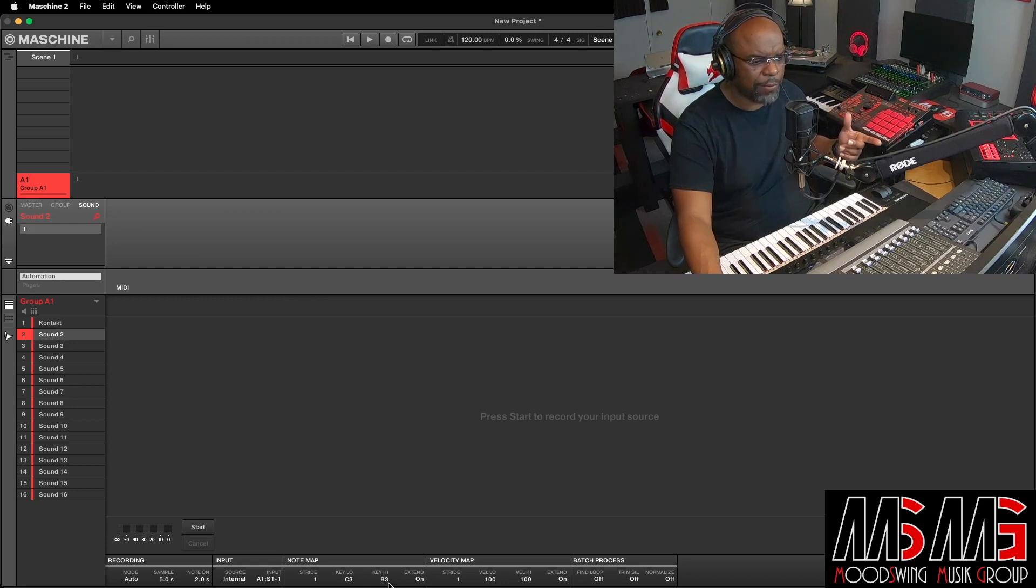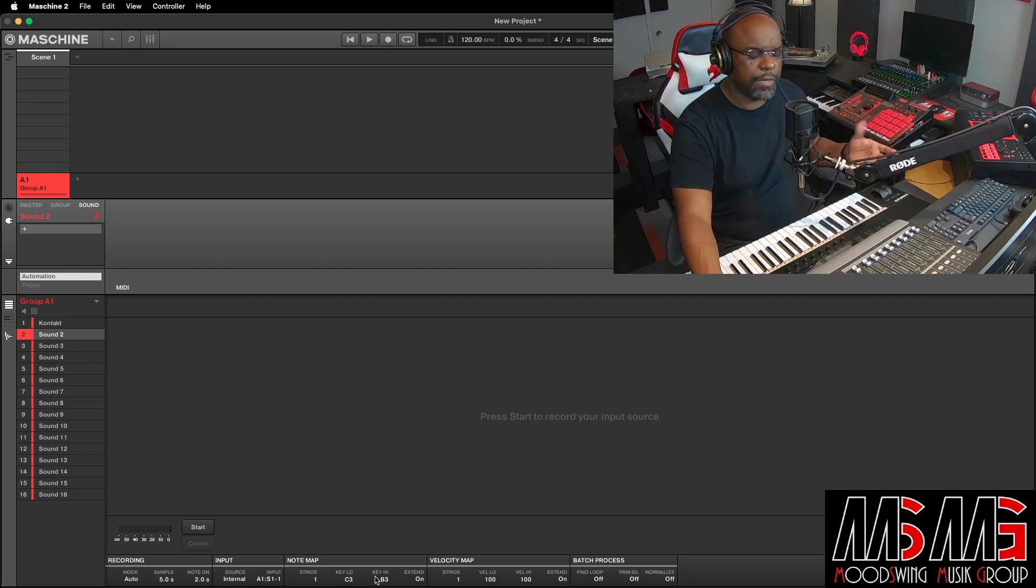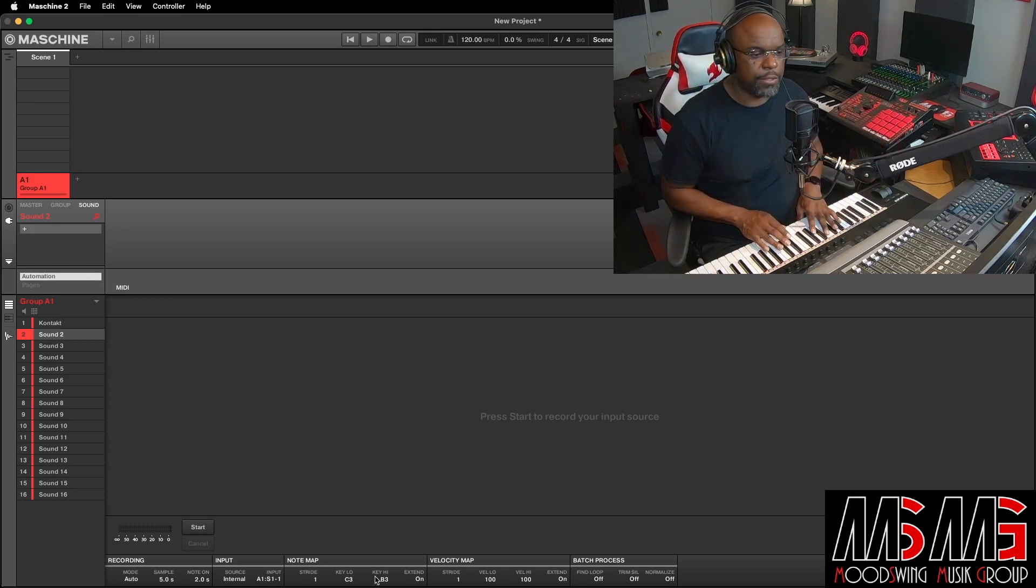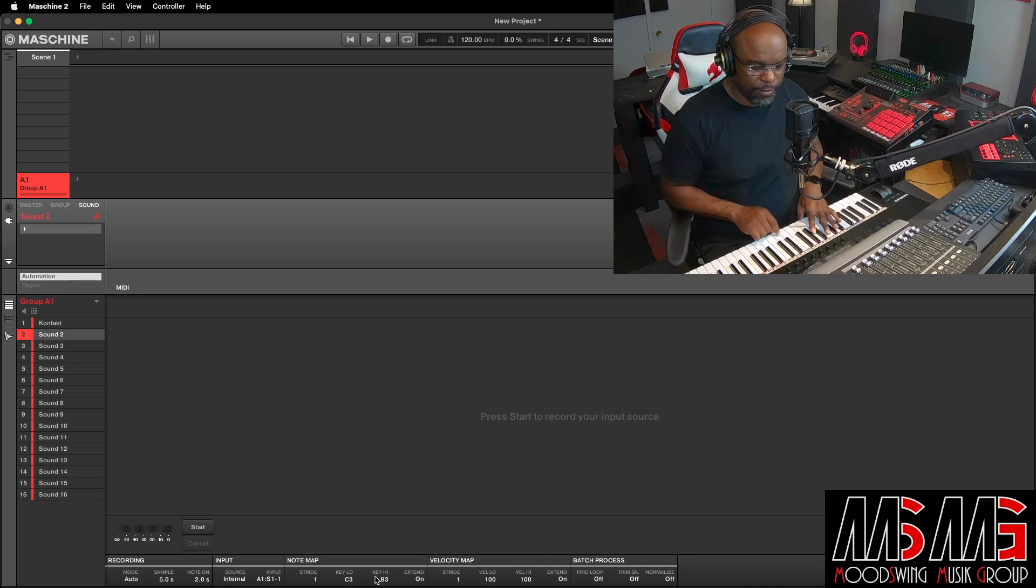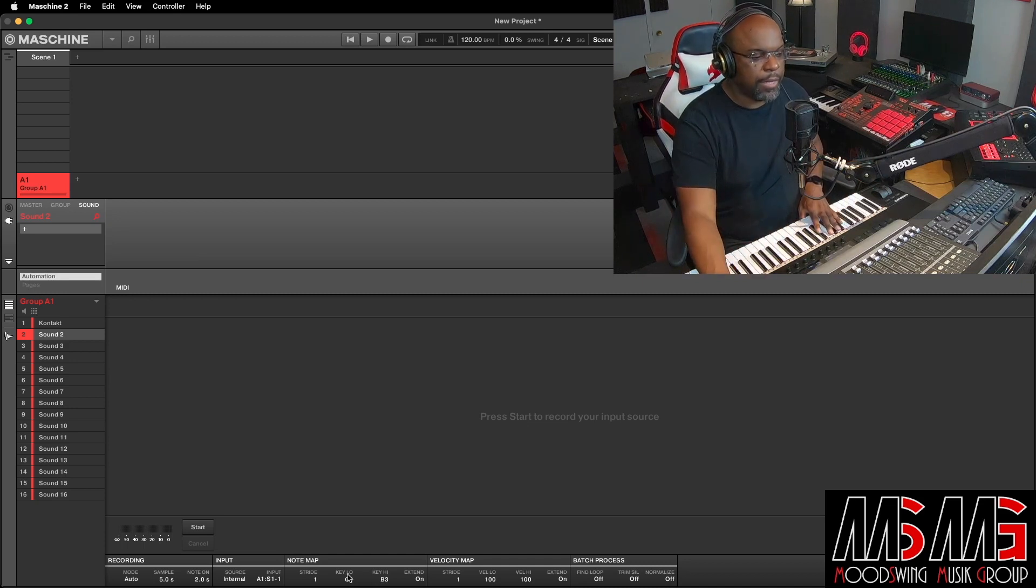And you know what? Actually, we can leave Key High at B3. We'll do 12 notes. For anybody that understands the keyboard, it's gonna be 12 notes. Let's go.